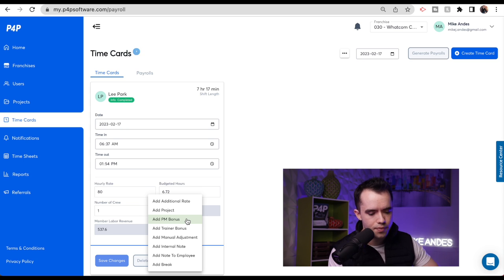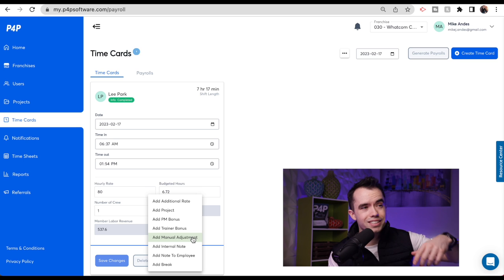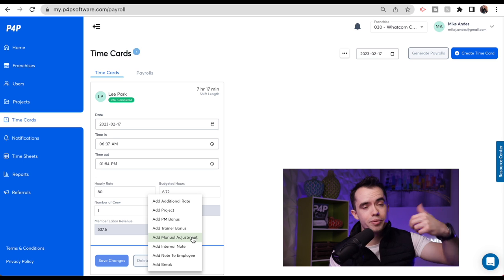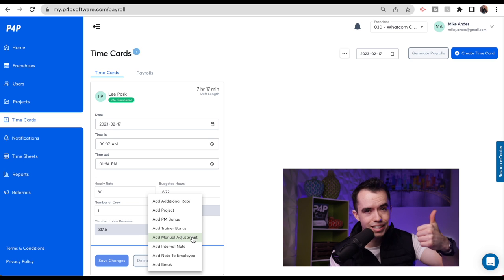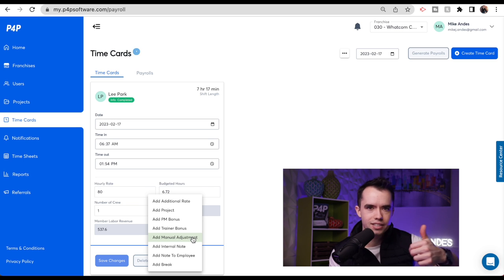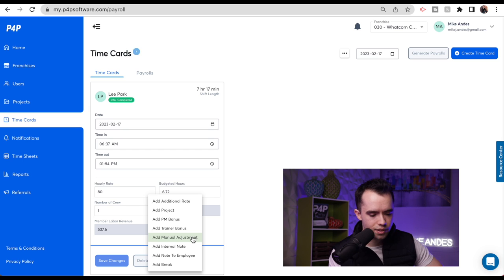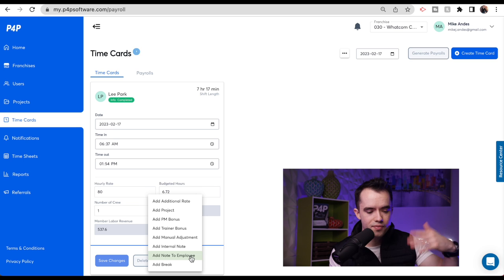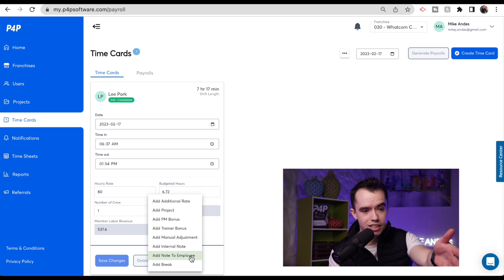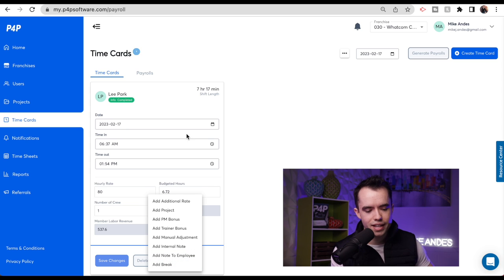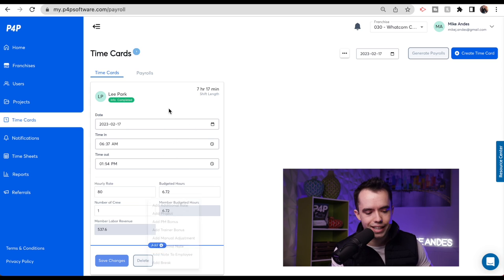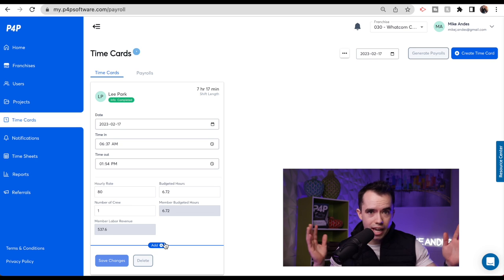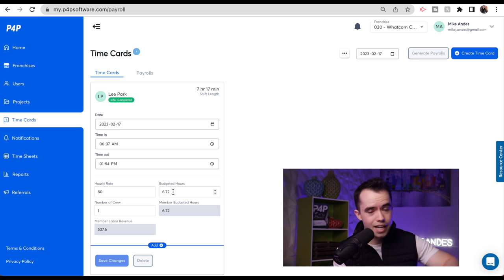A trainer bonus works the same way — if someone's training, you can give them a bonus. A manual adjustment can be either positive or negative. Positive would be things like referral bonuses, upsell bonuses, or manual adjustments for non-revenue producing tasks like sharpening blades, equipment maintenance, or maintenance around the shop. You can add an internal note and a note to the employee so they can see it — this is useful for explaining what a yellow slip or deduction was on P4P. If you're taking off $30 because they broke something at the customer's property, give them a note. Ultimately, on most days you're literally just going to put in your hourly rate and budget hours and you're good.